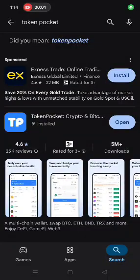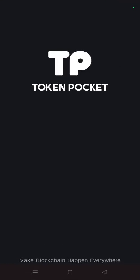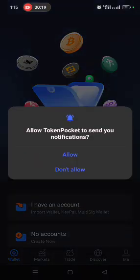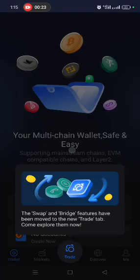To set up your m3DAO account, first you need to download TokenPocket. The symbol is TP — just search 'Token Pocket' and download it. Once downloaded, you'll see an interface. Click on 'Allow Notification' to receive alerts when an asset is sent to your wallet.